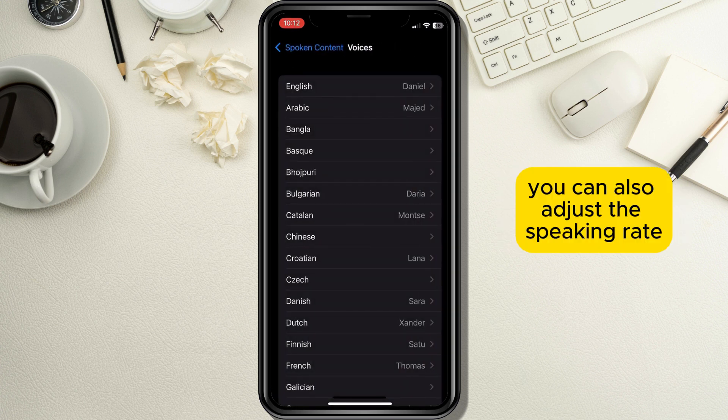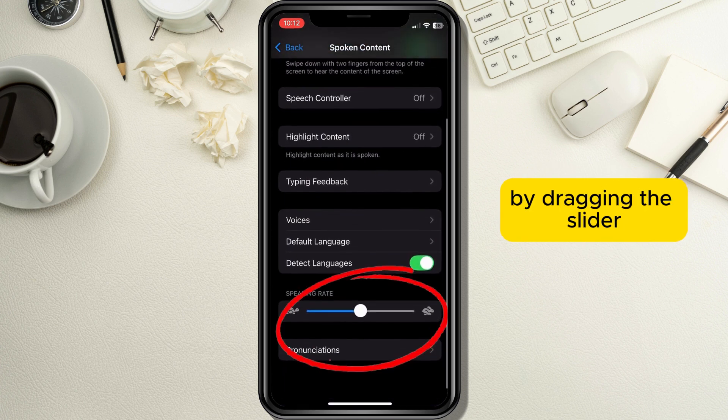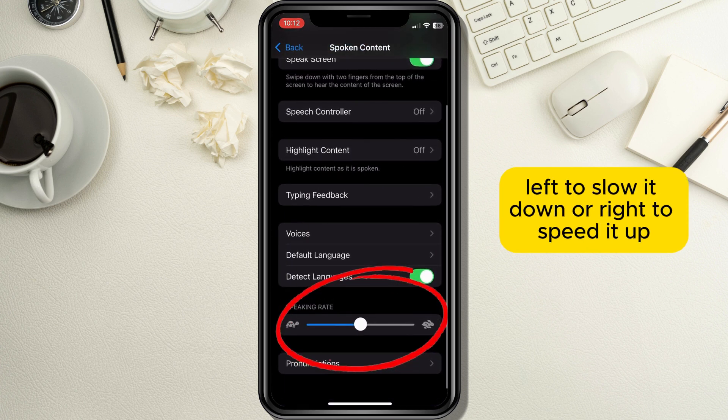You can also adjust the speaking rate at the bottom of the screen by dragging the slider left to slow it down or right to speed it up.